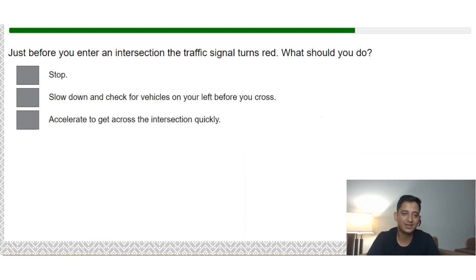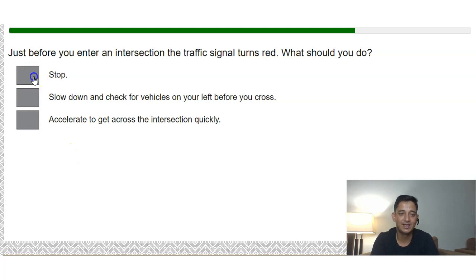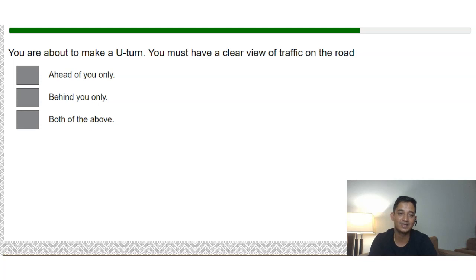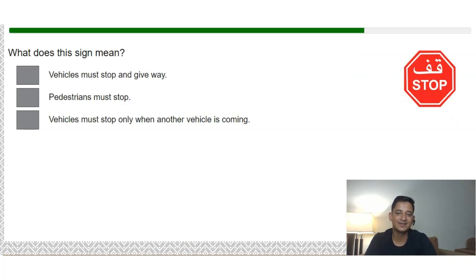Knowledge check: If the traffic signal turns red just before you enter an intersection, you must stop. Before making a U-turn, you must have a clear view of traffic both ahead of you and behind you. A stop sign means the vehicle must stop and give way.